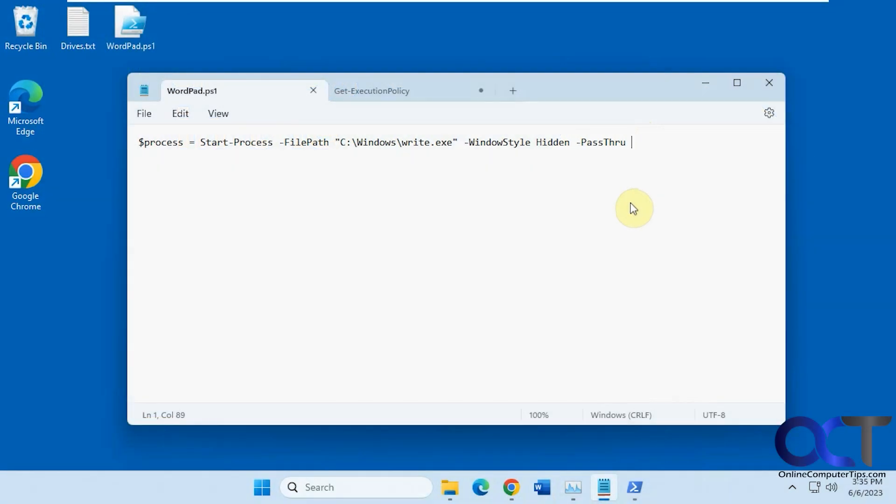Hi, in this video we're going to show you how to start a program or process and have it run in the background so it doesn't show up in the taskbar here. So let's say you wanted to run a specific program and you shared a computer and you didn't want anyone else to know it was running, so they can't close it, that type of thing.